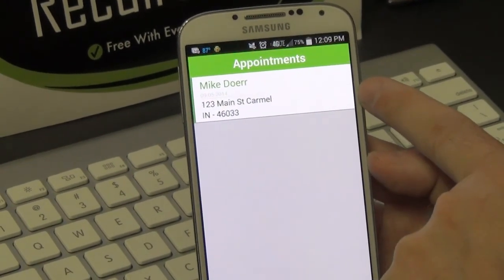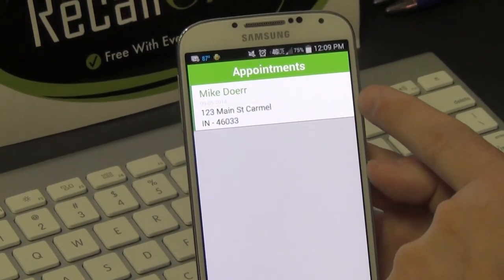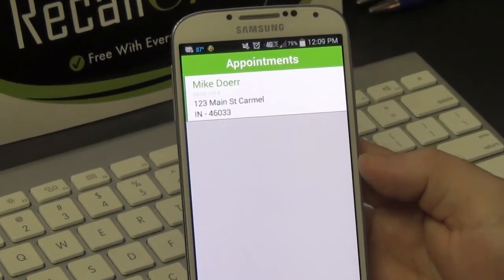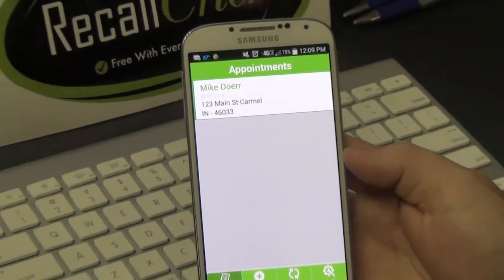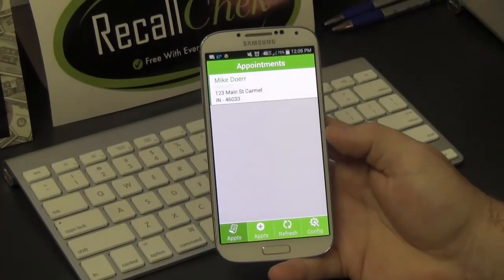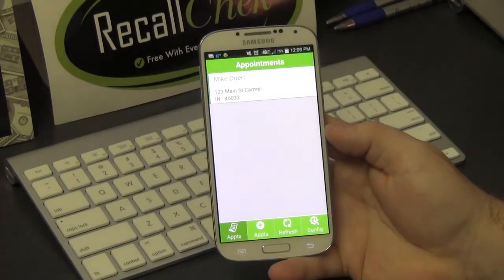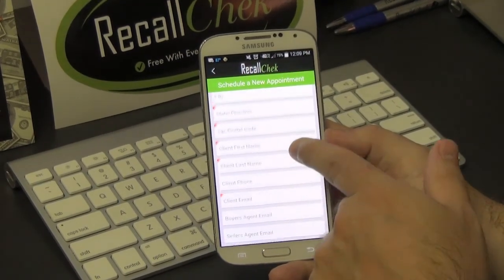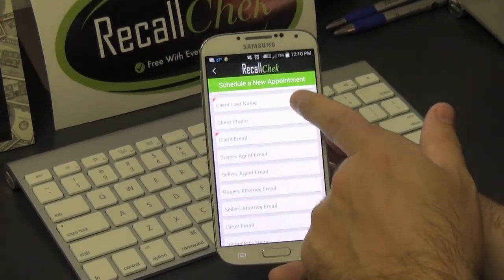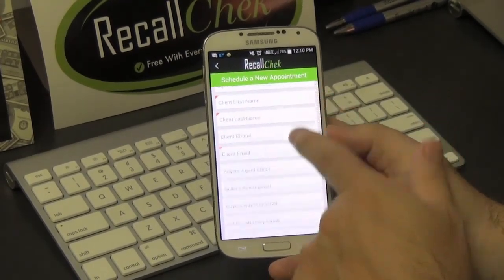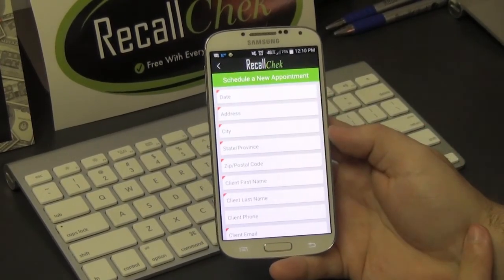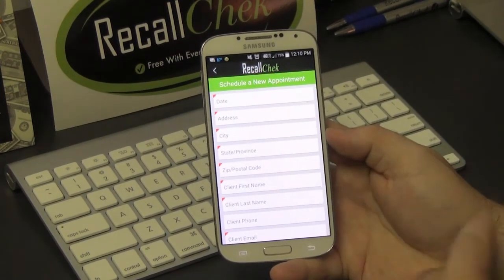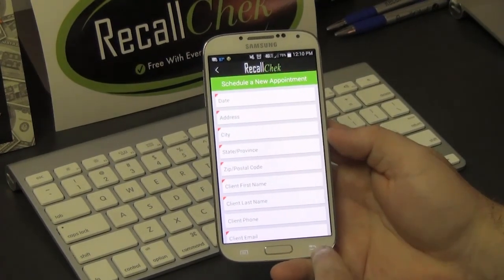The other way to do this on the phone on the fly is to click the Appointments button on the app. You can do the exact same thing by filling out all of the information directly on the app, and this will create the appointment as well.